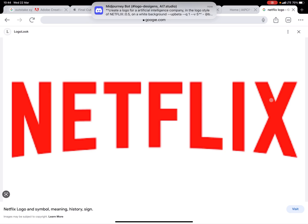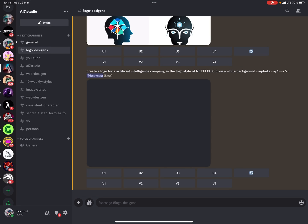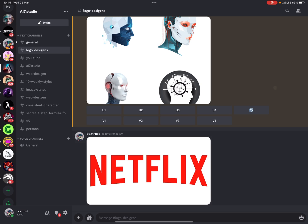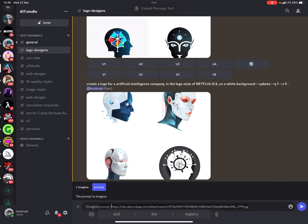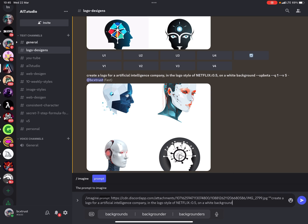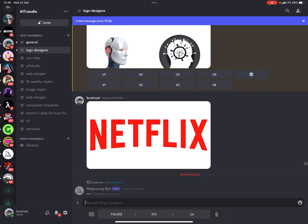I'll take the original Netflix logo, save it, upload it to Discord so we can use it as a reference. I'll copy the media link, then copy the existing text prompt, and remove what we don't need. The prompt becomes: imagine our sample logo from Netflix, then 'create a logo for an artificial intelligence company in the logo style of Netflix.' I'll remove the image weight for now and execute it.